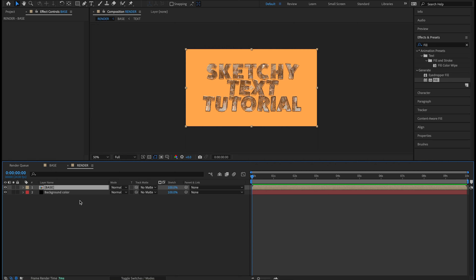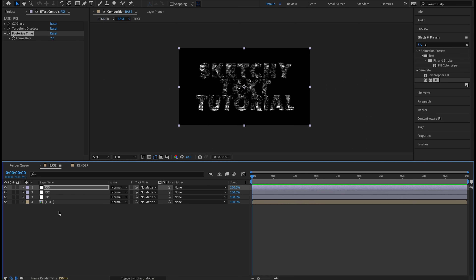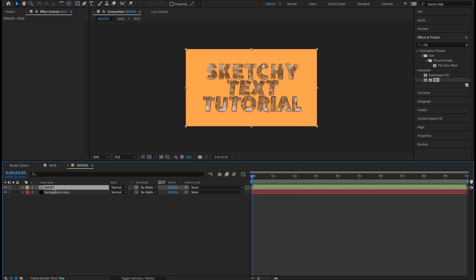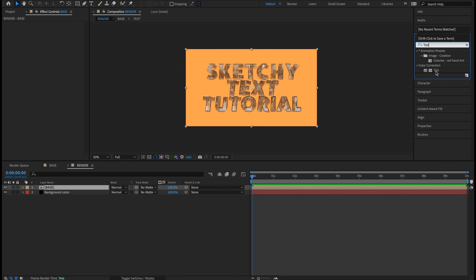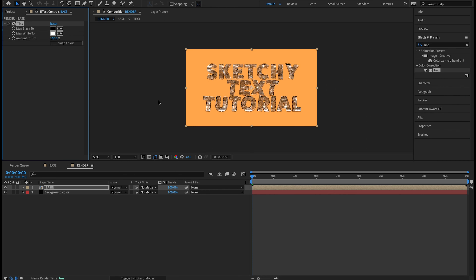Over in Effects and Presets, type in 'fill' and find the Generate Fill plugin — double-click it, making sure it's applied to the black solid and not the base. Come up to the Fill effect and change the color to whatever you want — the text interacts with the color, which is really cool. I'm going with a nice orange: FF AB 5D. Hit OK. Then rename that black solid layer to 'Background Color' so you know what you're working with.